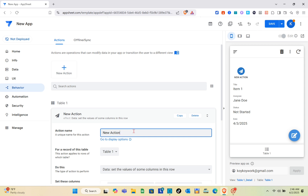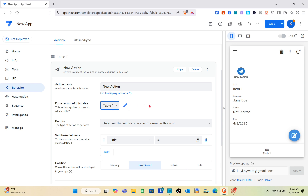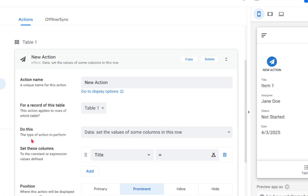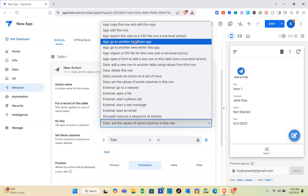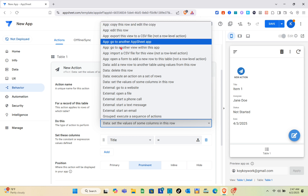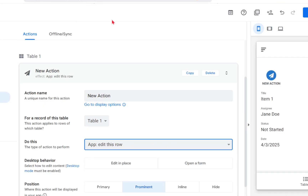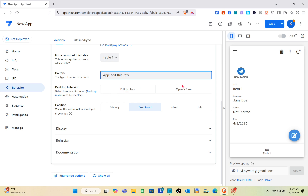Click on the Create a New Action option. For the action name, give it whatever name you want. For the record of this table, select the table — I'm going to select Table 1. For the Do This type, which is the type of action to perform, select App and then choose an option like Copy This Row or Edit This Row. I'll select Edit This Row.